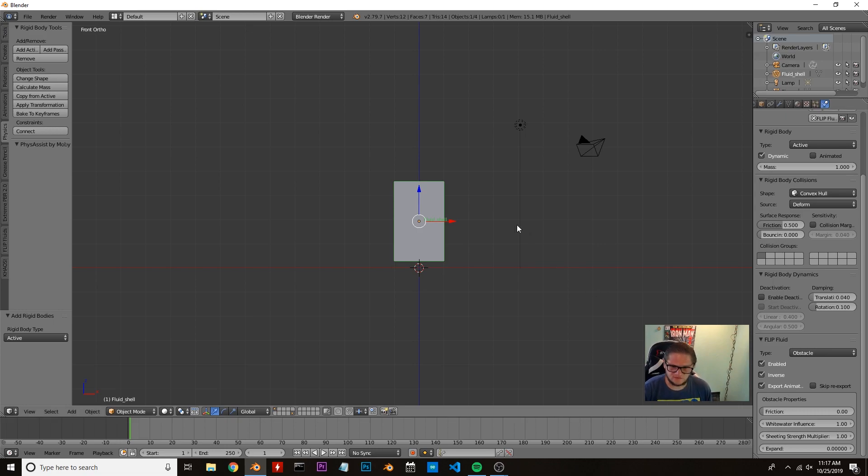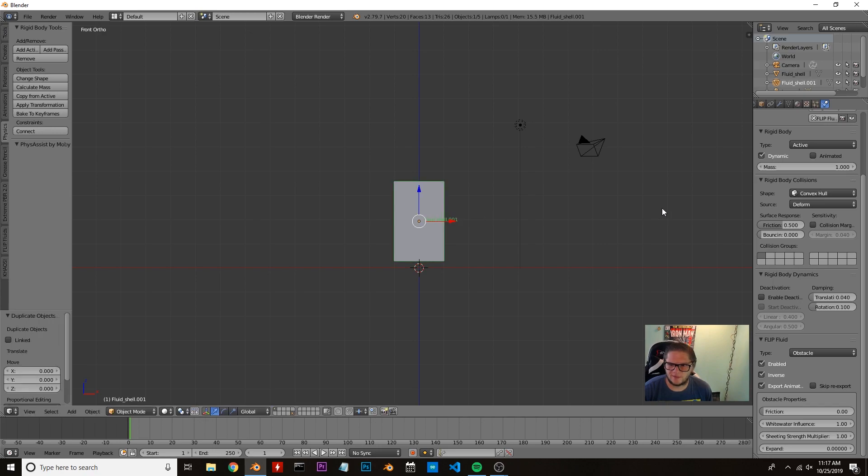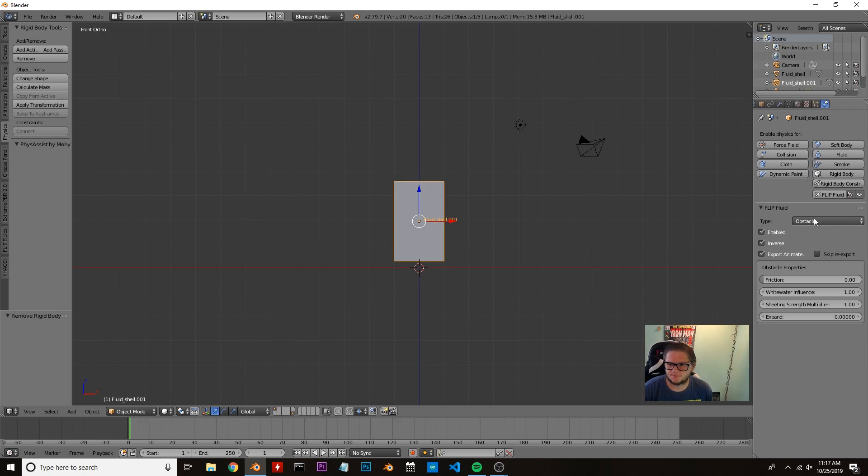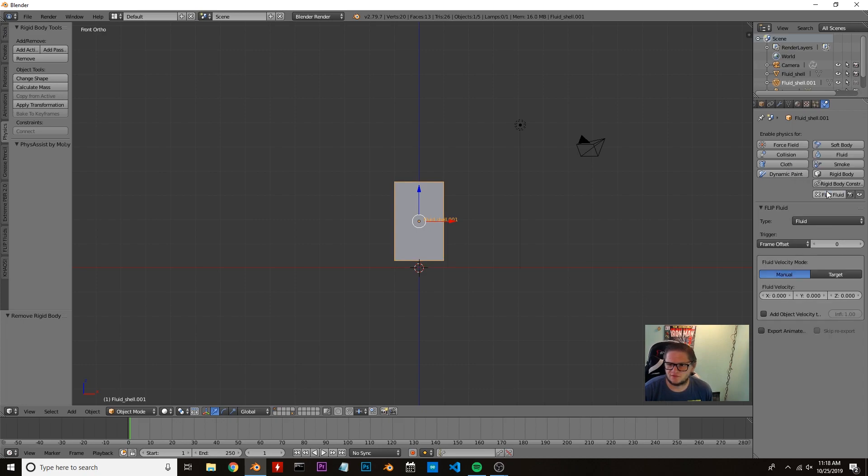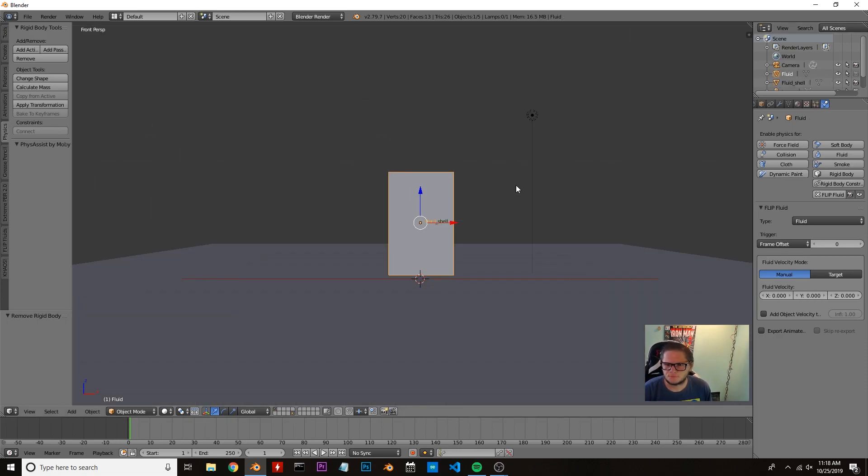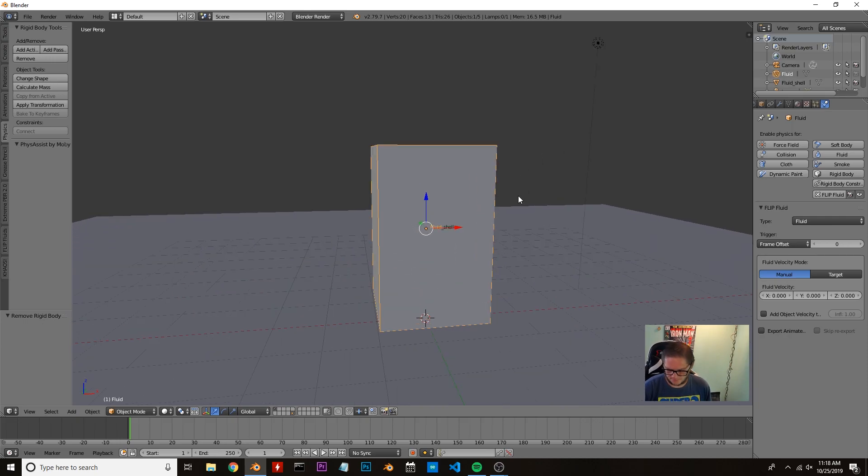Now we're going to hit Shift+D with the cube selected and right-click to drop it back in place. We're going to get rid of the rigid body and change the fluid to actually fluid instead of obstacle. We're going to rename this one fluid so we can see what's going on.